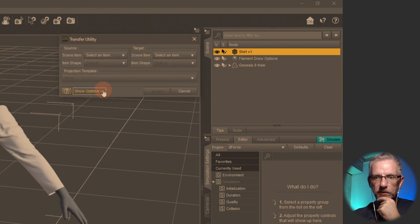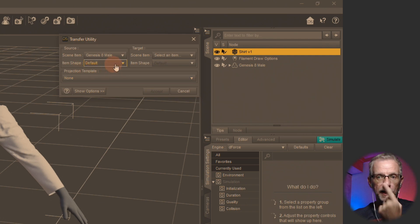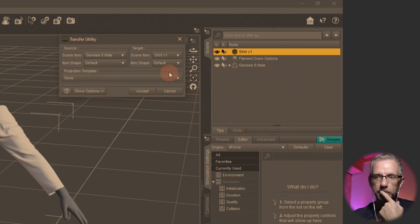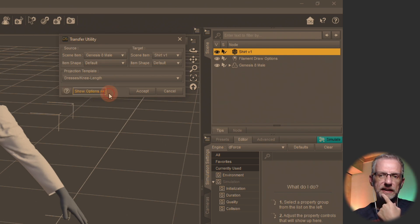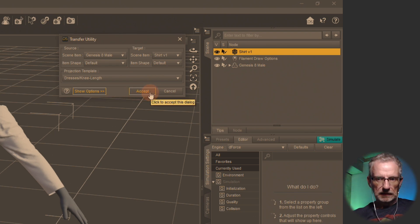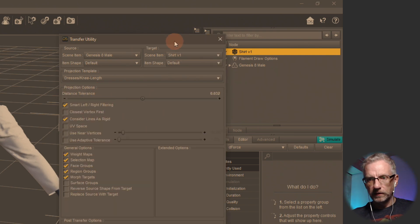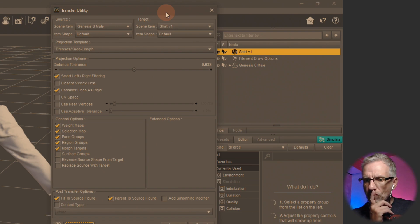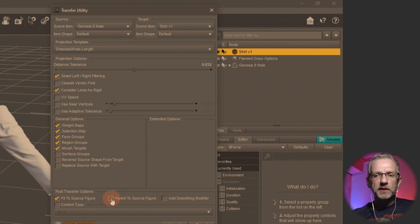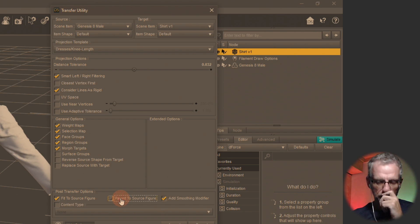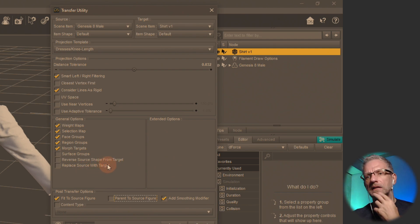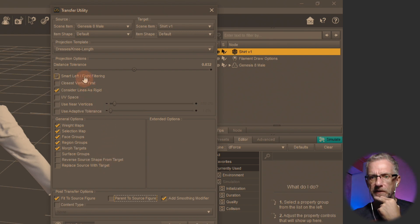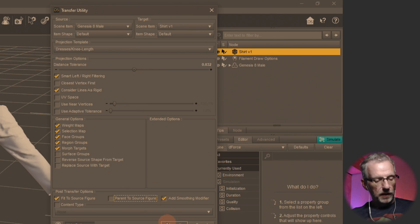This is scary. Transfer Utility: source item will be Genesis 8 male, item shape default, scene item shirt v1, projection template — knee length dress, it is kind of that full body shape, or none will also work. Fit to source figure, parent to source figure — I'm not into the parenting thing. Add smoothing, modify yes. Weight map, selection map, face groups, region groups, morph targets, surface groups — these are all scary options. Distance tolerance — let's leave it as is and just hope for the best.